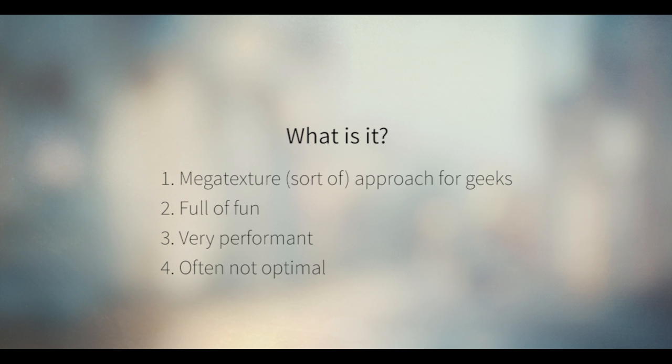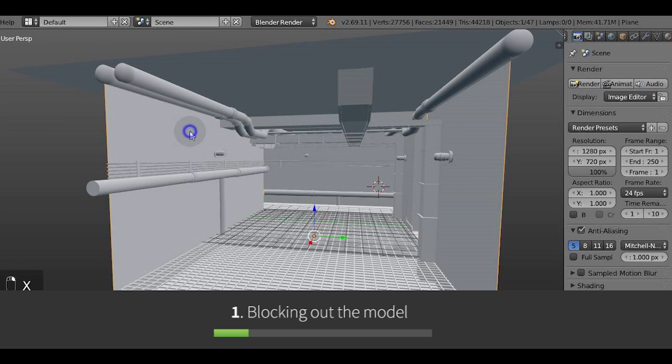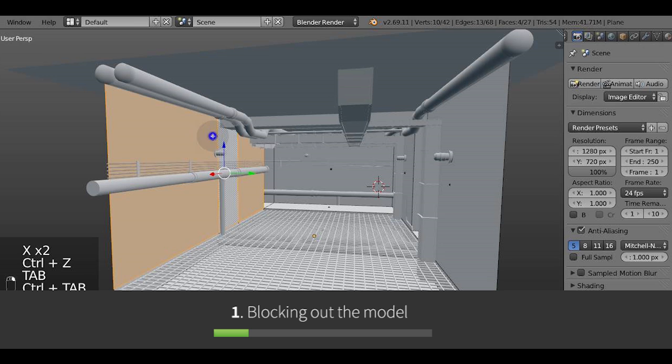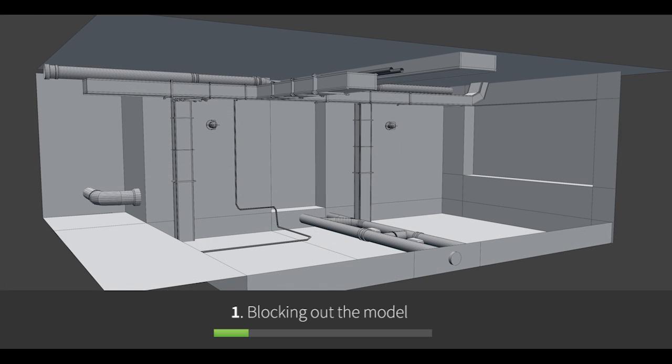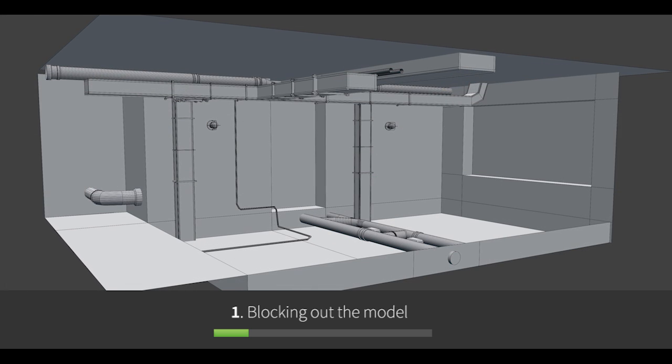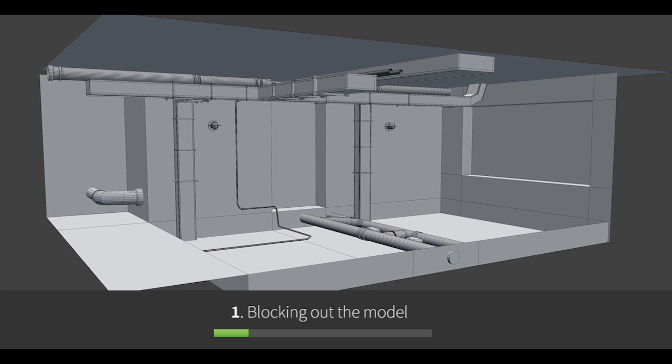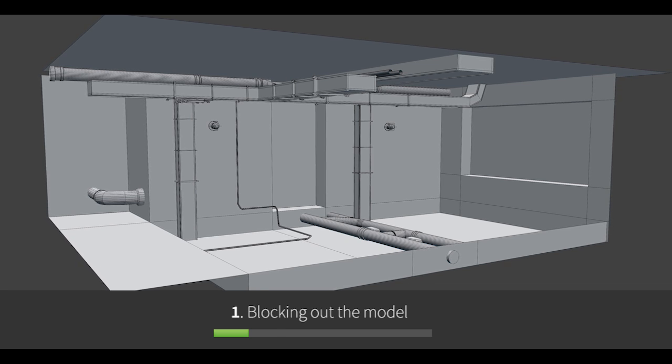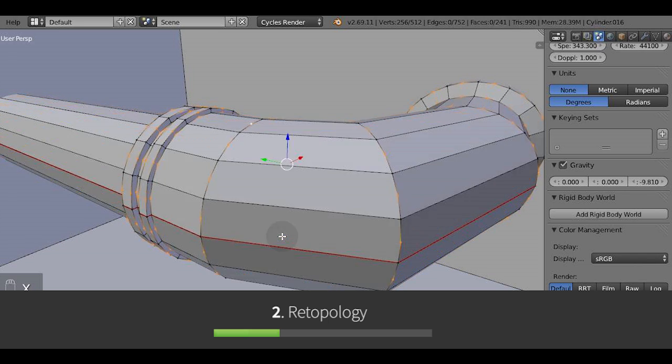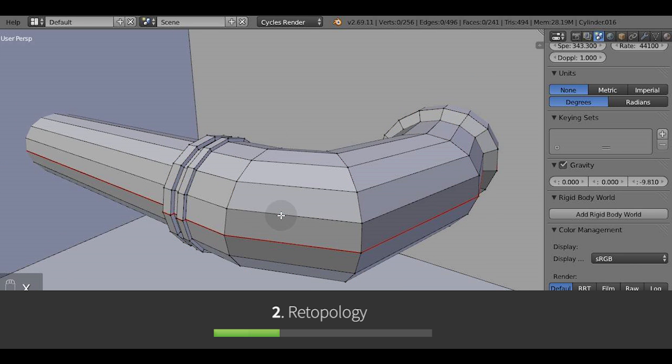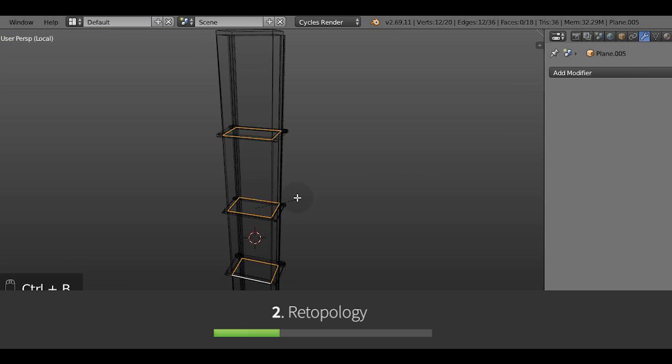So what are you gonna learn from this upcoming tutorials? First we're gonna download the model from blend swap so we aren't starting from scratch we're starting from the model and we're gonna block out the main shapes then we'll retopologize it using various techniques such as dissolving the edges and vertices.